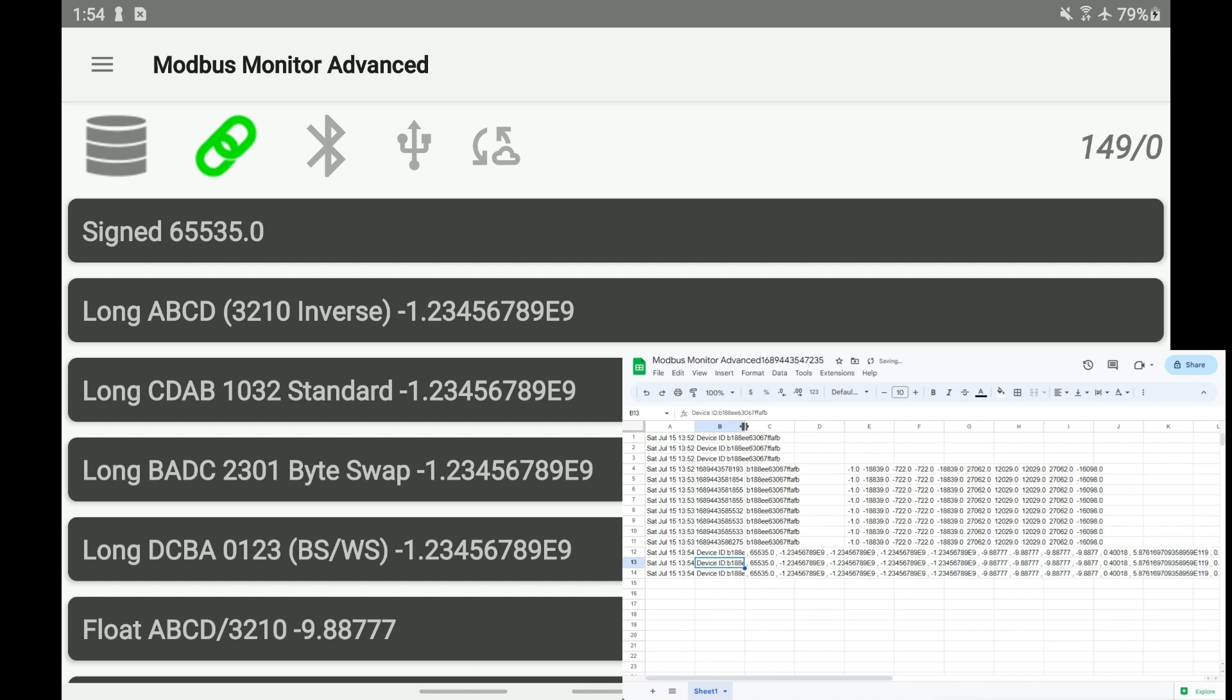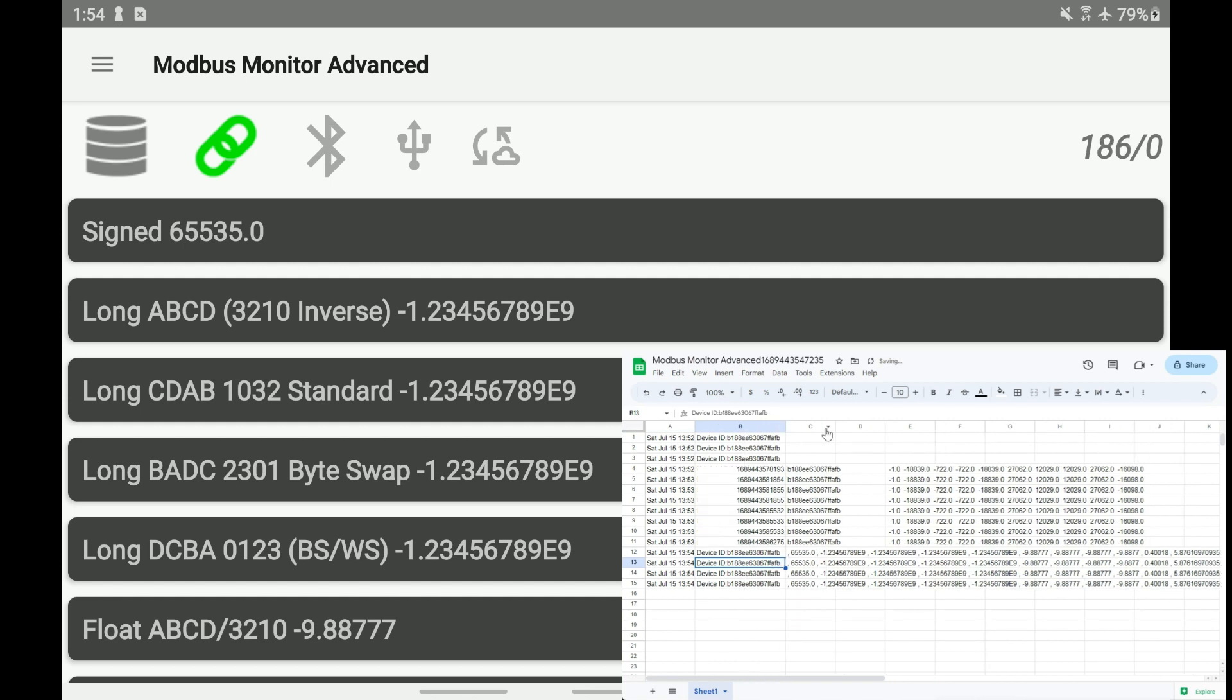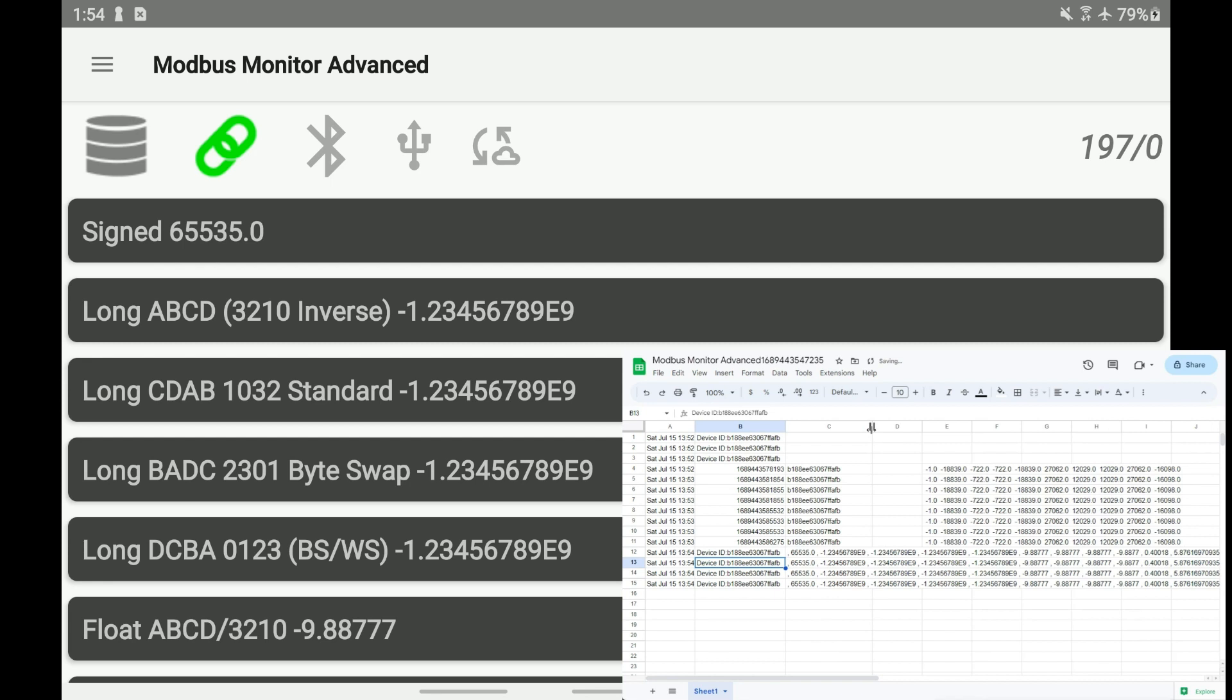All data from 47 monitoring points are logged as one row on every sample. Each monitoring point is separated by a comma that can be separated into columns during the post-processing phase.